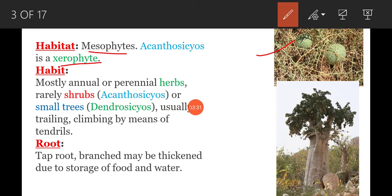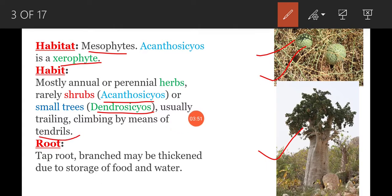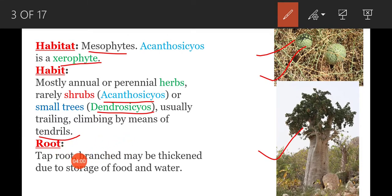Rarely, shrubs are present. Acanthosias is a shrub. Small trees are also found in this family, for example Dendrosicyos. Usually plants are climbing with the help of tendrils, so they are climbers.